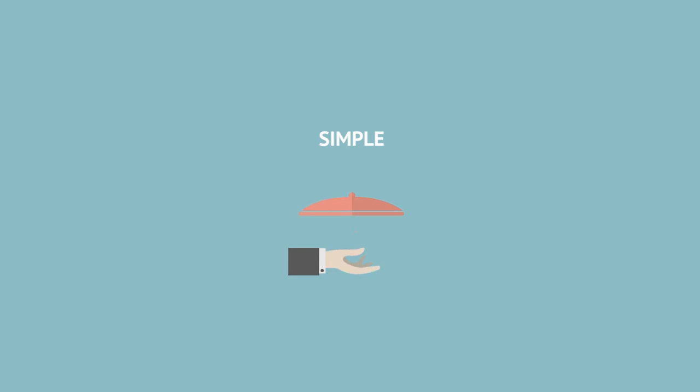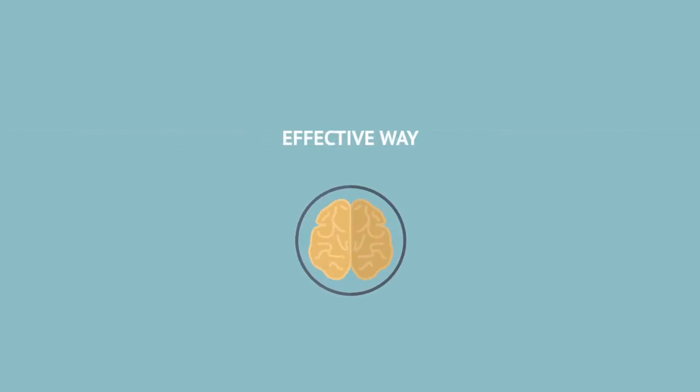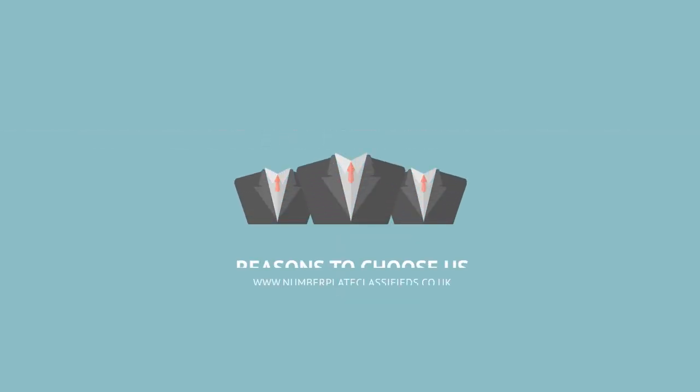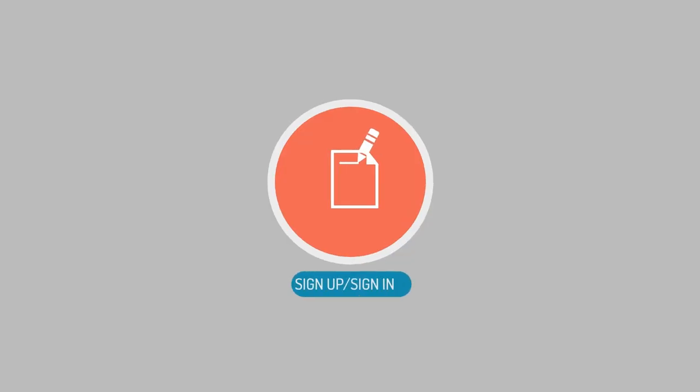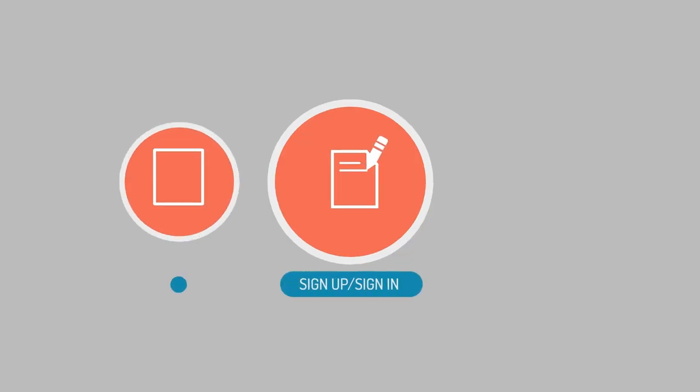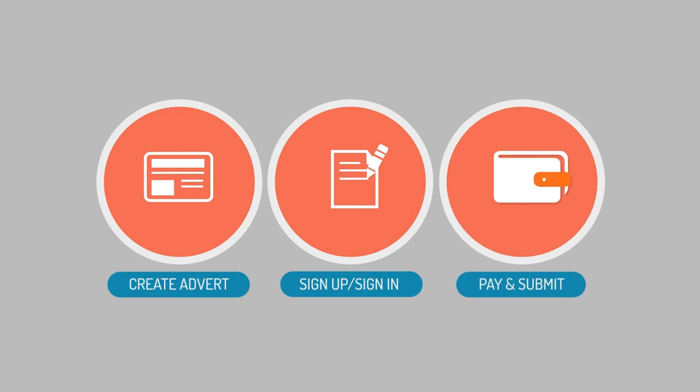If you want a simple, affordable and effective way to advertise your number plate then choose number plate classifieds. Follow our three step process and sell your number plate today.